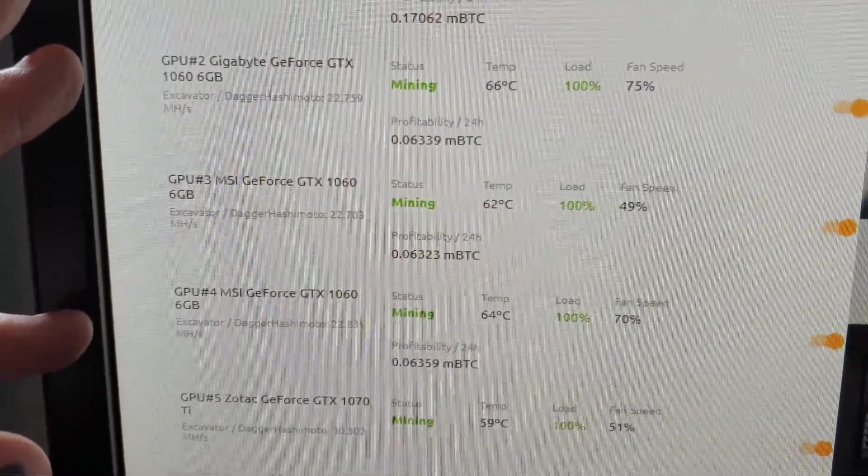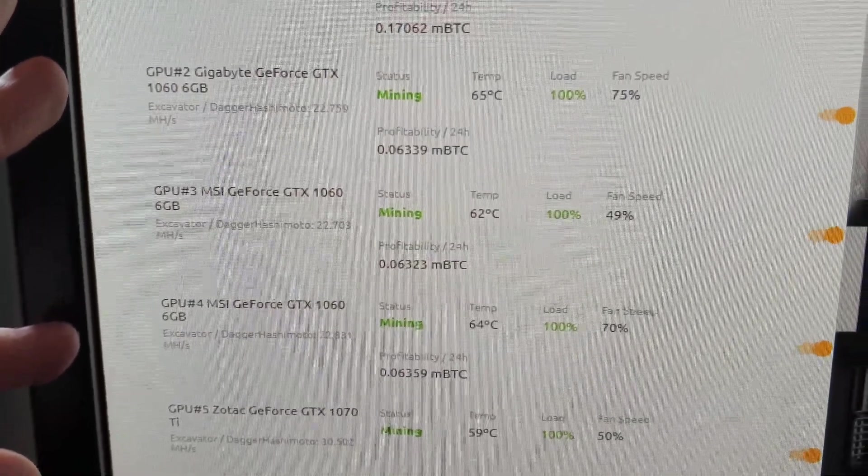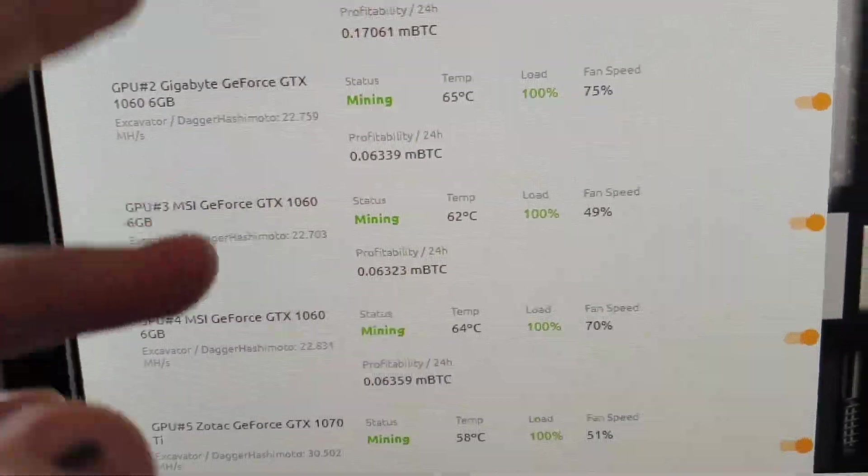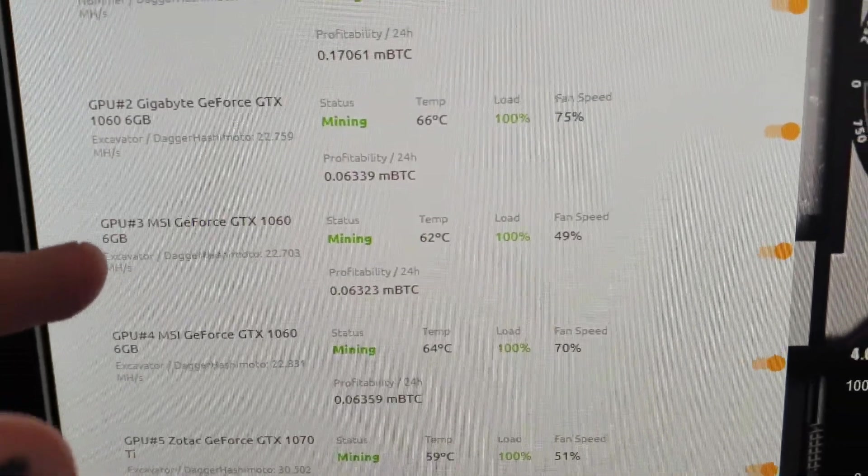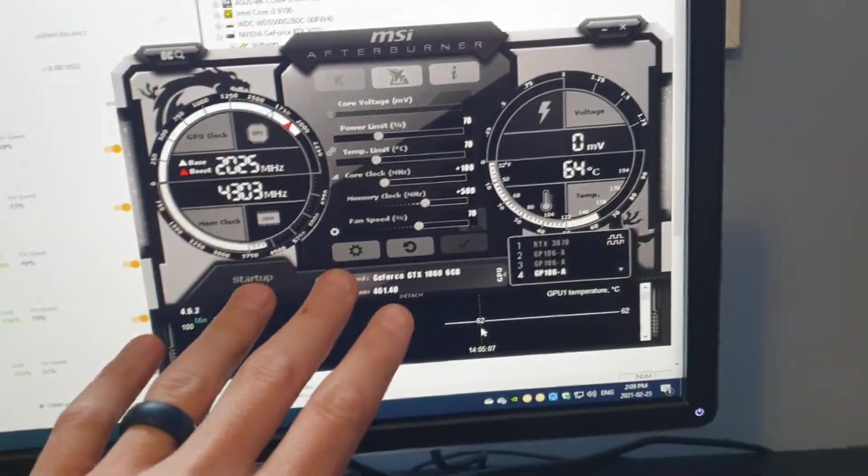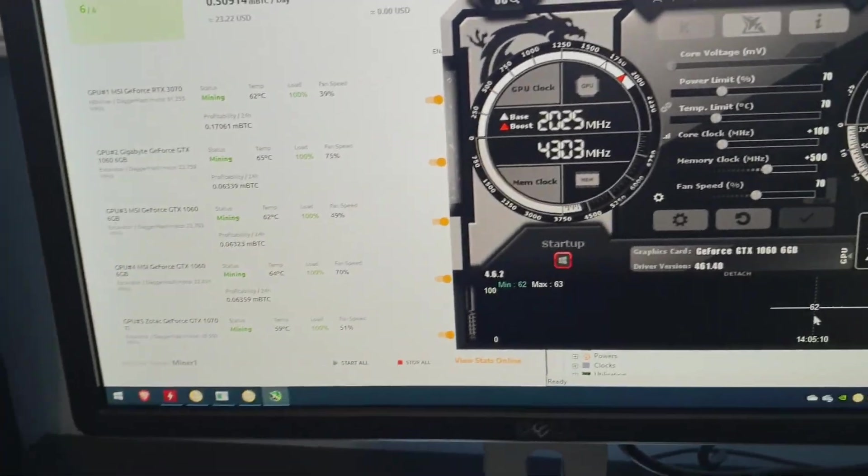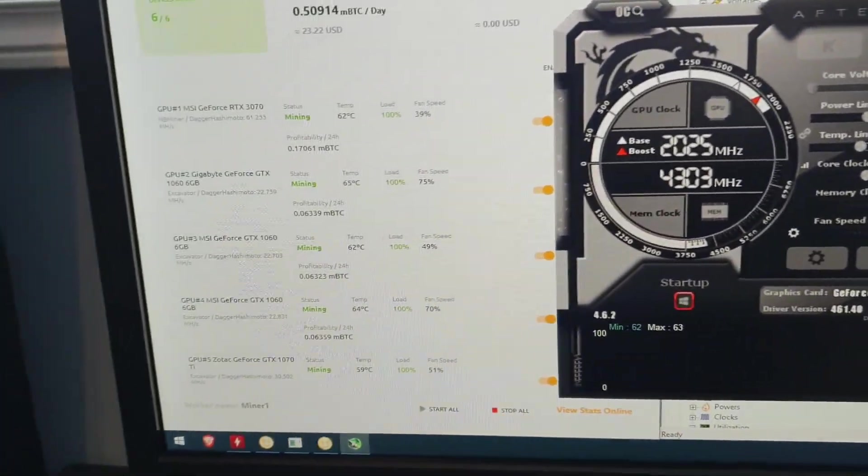And we are going to be swapping those with those 1660s. What we're going to do is hook up both 1660s, compare the hash rates before we use Afterburner, and then we'll also compare the results after using Afterburner and see where we're at.